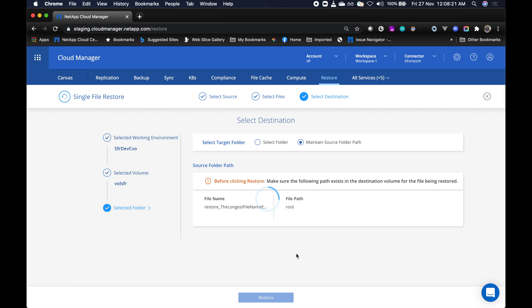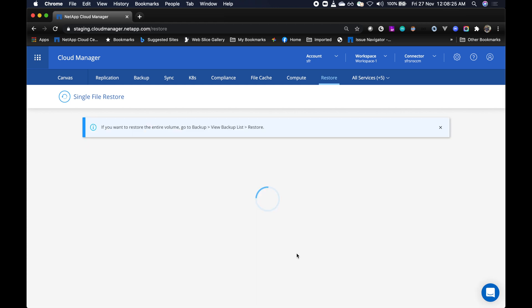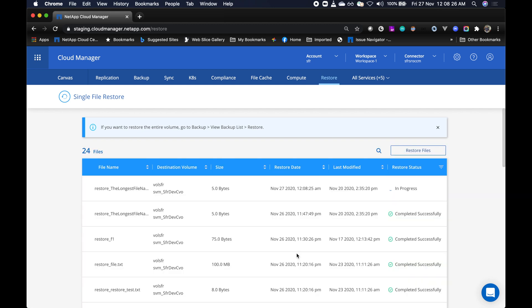From the dashboard, we can monitor the status of the restore process. As you can see, the restore status is in progress.